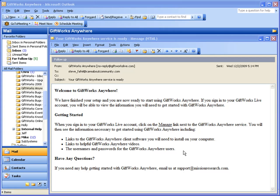I hope this video has helped you better understand the process for signing up for and getting started using GiftWorks Anywhere. Thank you for watching.